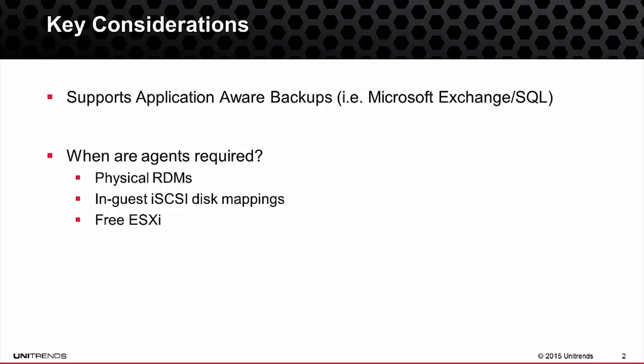And then lastly, if you're running free ESXi, that also requires the use of agents. For paid editions of VMware, for example, to include Essentials, Standard, Enterprise, Enterprise Plus, those can be backed up without agents. VMware locks down the VMware APIs for data protection in the free version of ESXi, which does force you to use agents.